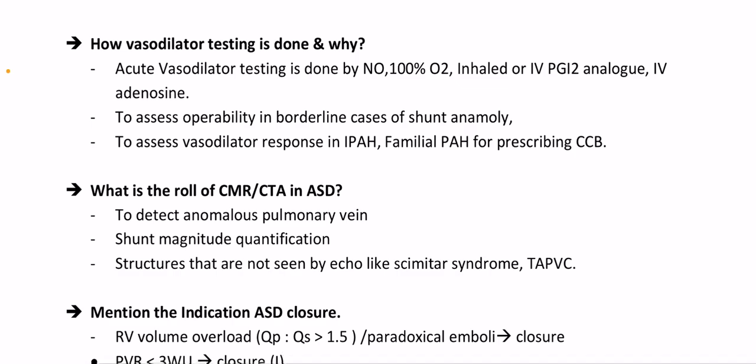How is vasodilator testing done and why? Acute vasodilator testing is done using nitric oxide, 100% oxygen inhalation, IV prostaglandin I2 analog, or IV adenosine — to assess operability in borderline cases of shunt anomaly, and to assess vasodilator responsiveness in idiopathic or familial pulmonary arterial hypertension for prescribing calcium channel blockers.